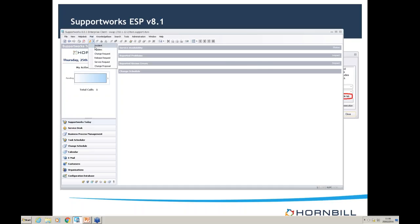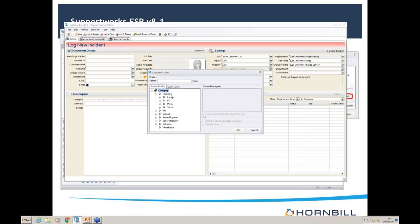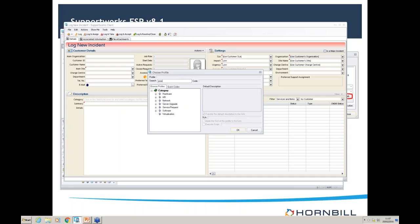Now let's try that out in the log incident form. First thing we'll notice is that under hardware there's no 'dedicated hosting' — so the deactivation has been working nicely. Next, looking at the search option: if we type 'power,' we get 'laptop power supply' coming up as expected. There's also one on the software side to do with PowerPoint. It's just a quick way for analysts to find things, even if they're not familiar with the code structure you've implemented.